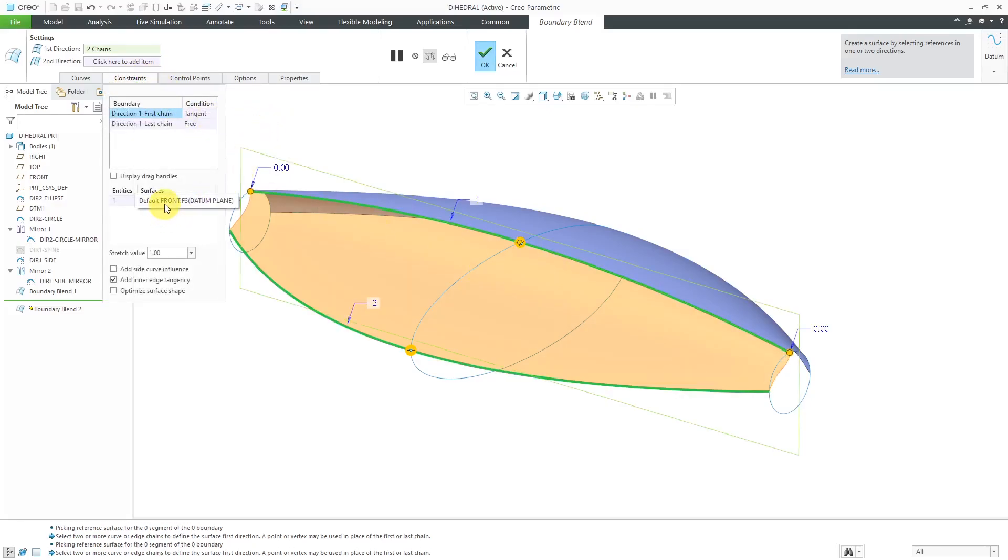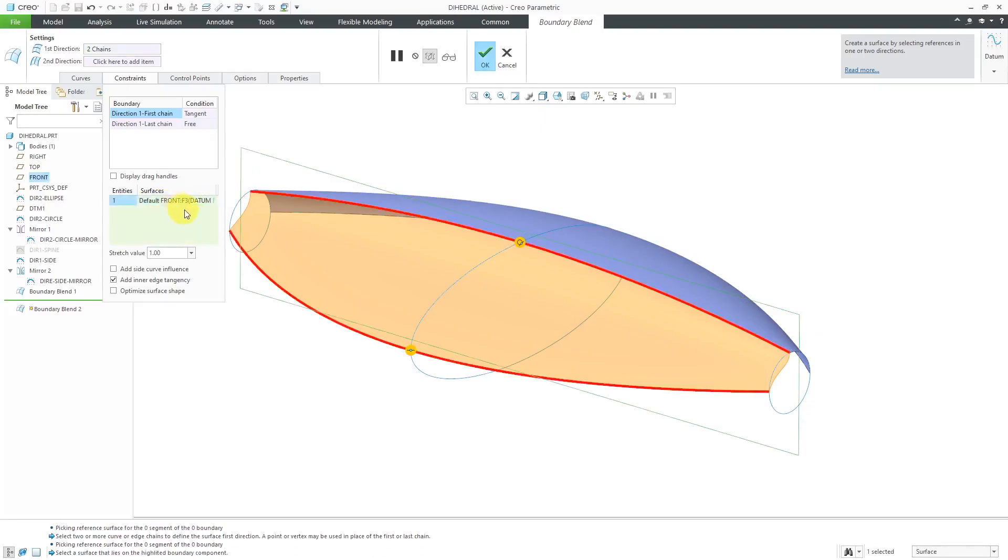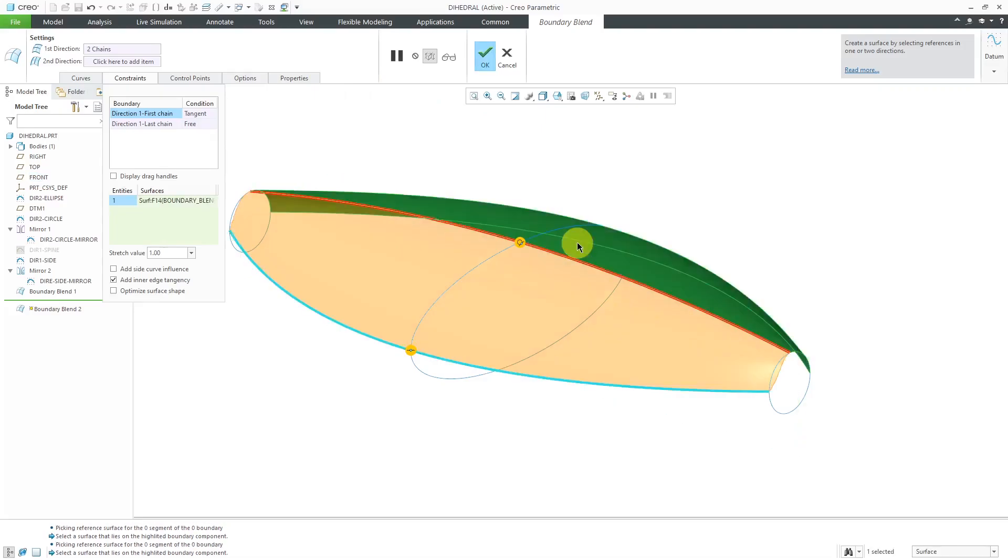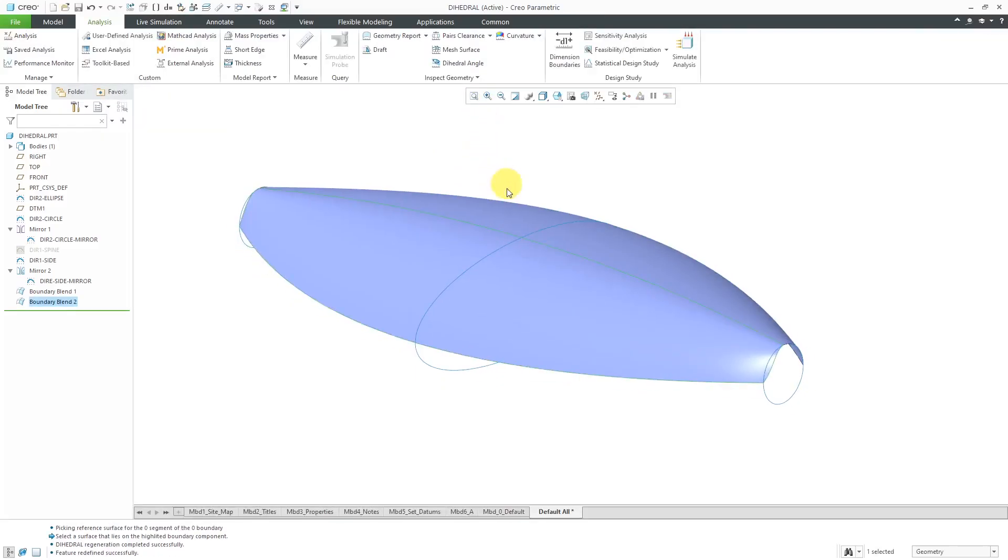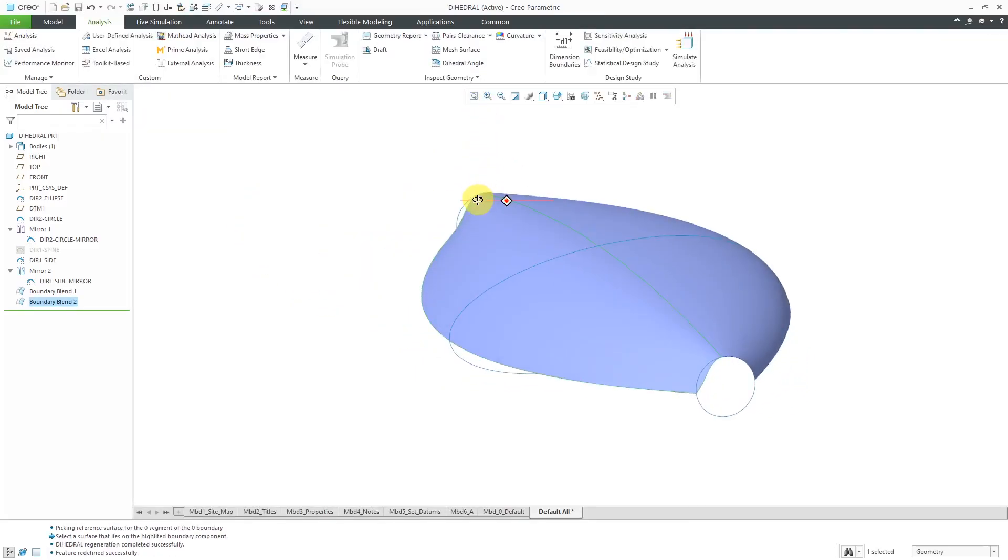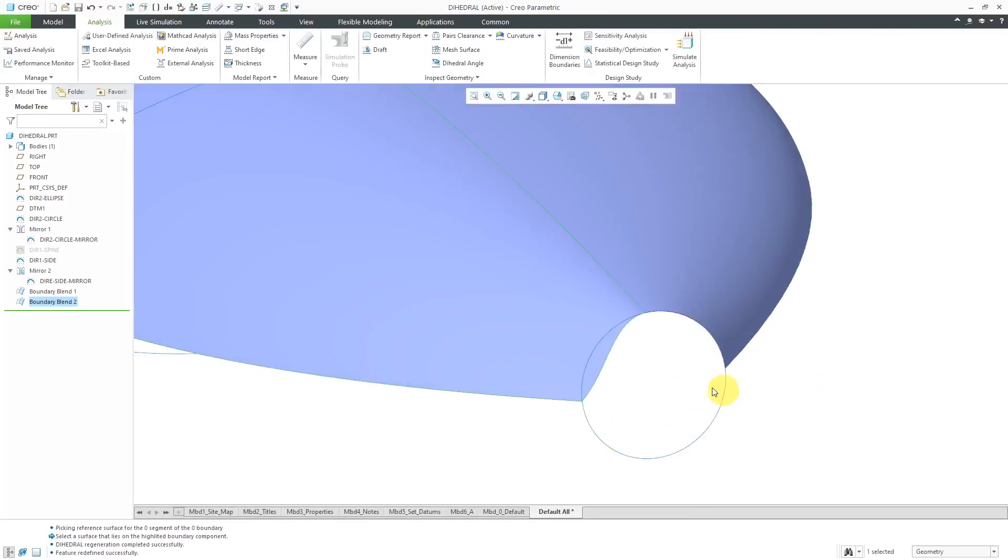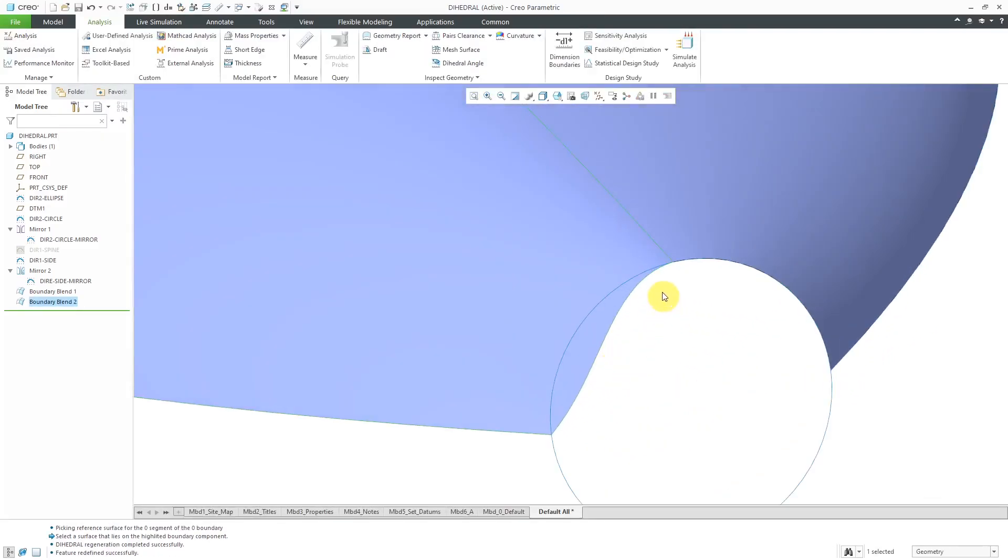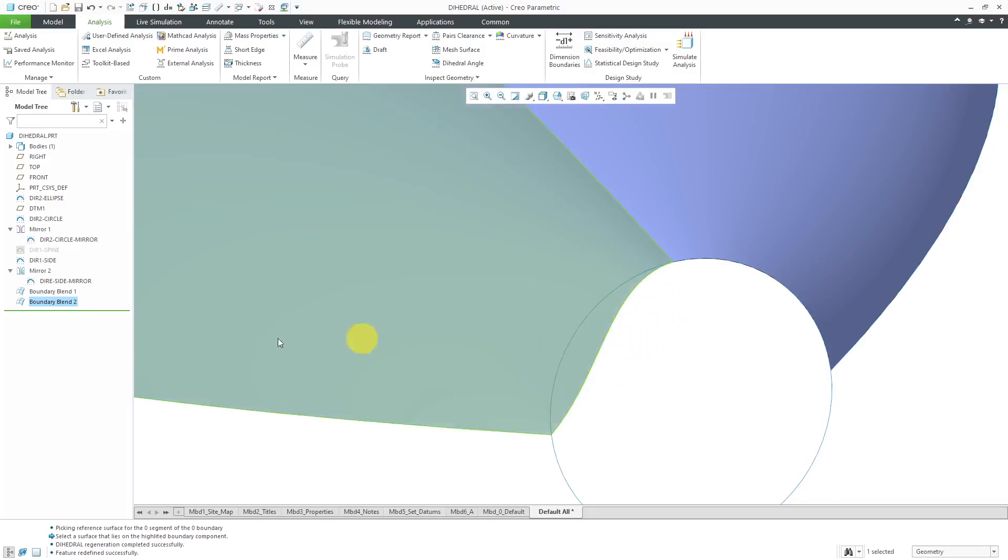I'm going to go to the Constraints tab. Right now, it's tangent to the datum plane front. That's not what I want. I want it to be tangent to the other boundary blend here. I will select it and then hit the check mark, and it's actually going to adjust the shape. If you take a look, whereas we had a straight connection between the endpoints before, you can see that it is now curved.